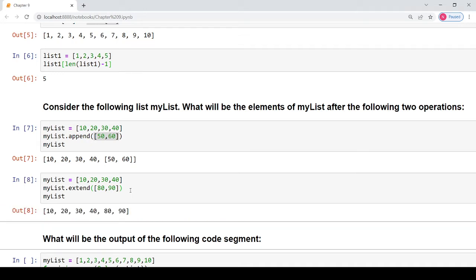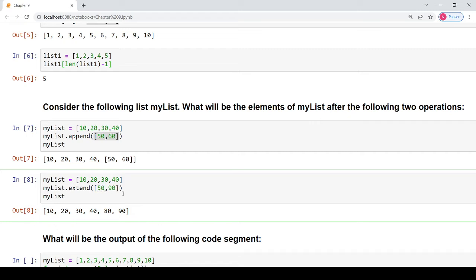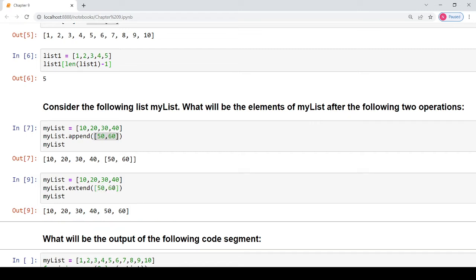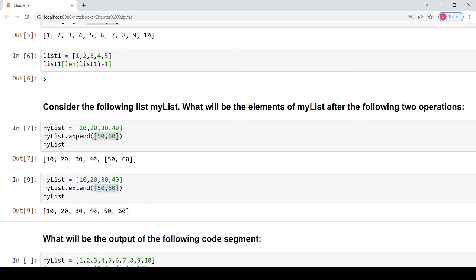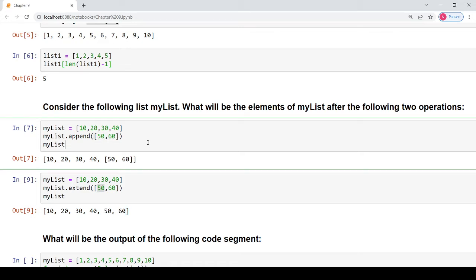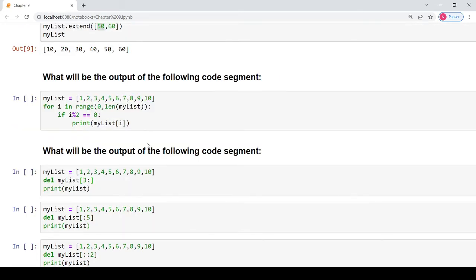When you use the extend function with the same values, say 50 and 60, you will see the difference: each element of the list passed as an argument to extend will become an individual element in the original list my_list. In the extend function, each element is taken one by one and becomes an element of the original list, whereas in the append function the entire list is appended as a single element. That is the difference between the two.